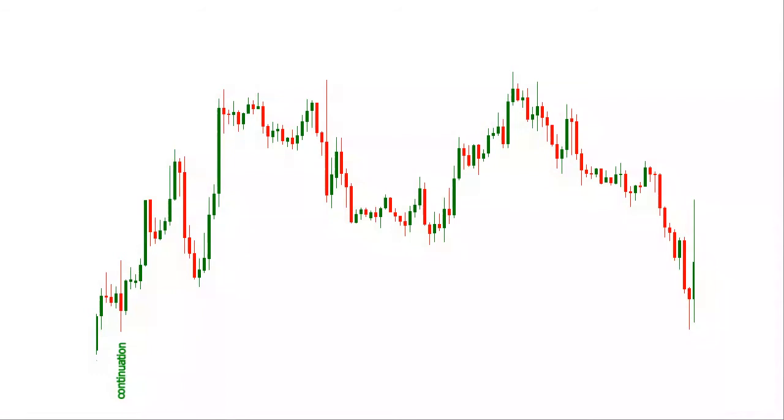Seen as a flashlight, this pattern signals to the trader that reversal or continuation is about to occur.